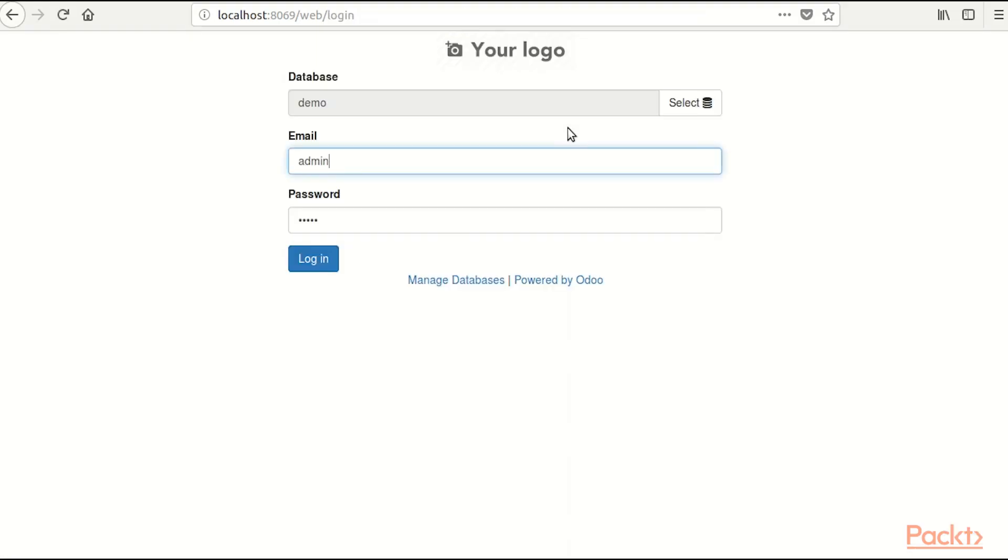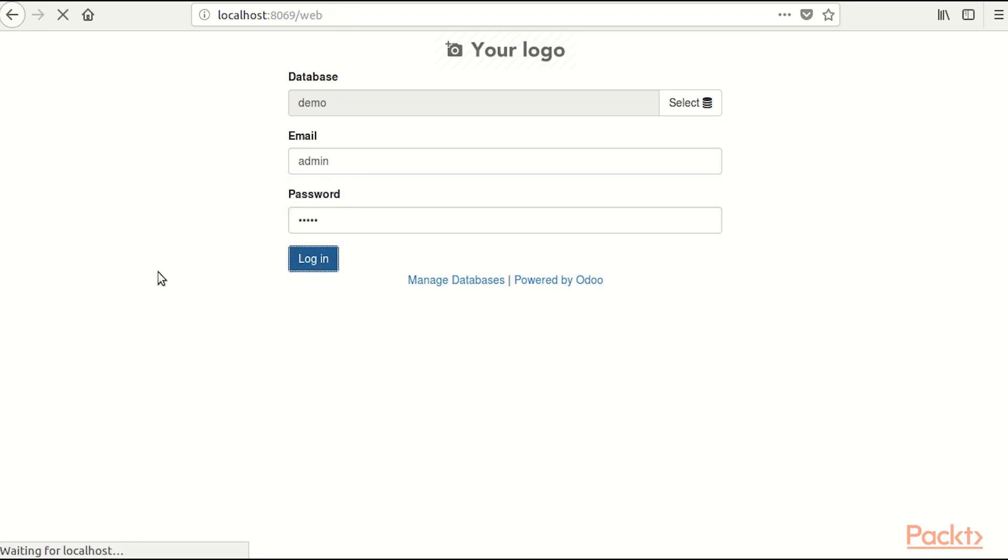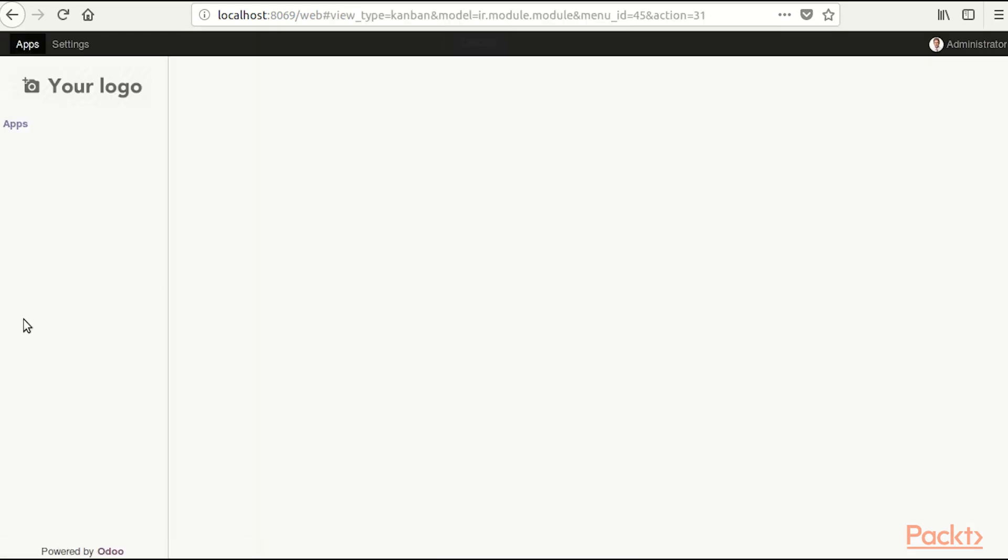Okay we have the demo database, we have admin for email, admin for password, we are going to click login and we are in.